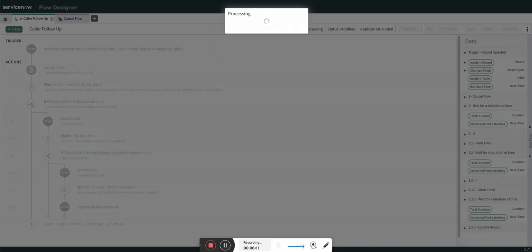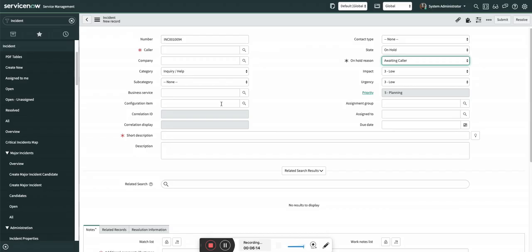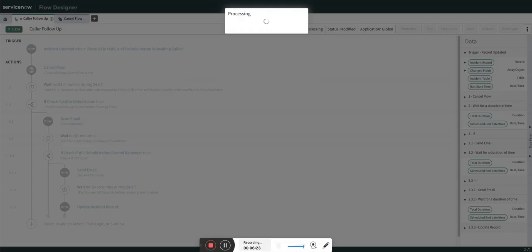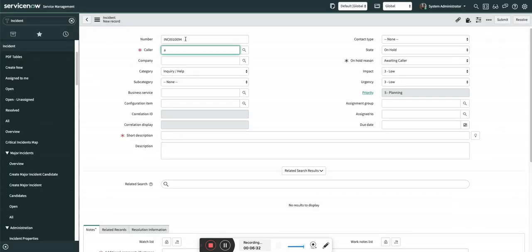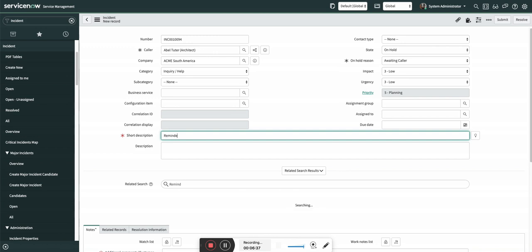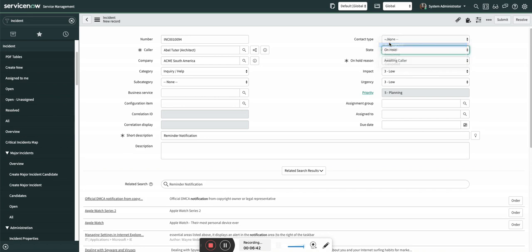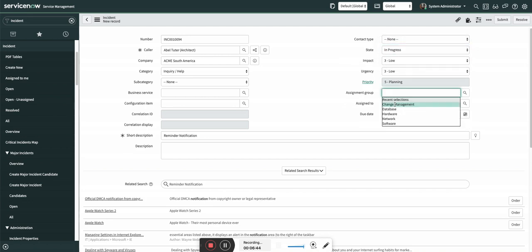I'm going to activate this flow now and show you how it works. Let me select a caller — okay, this is processing. It is saved. I'm going to create an incident in new state or maybe in progress directly.